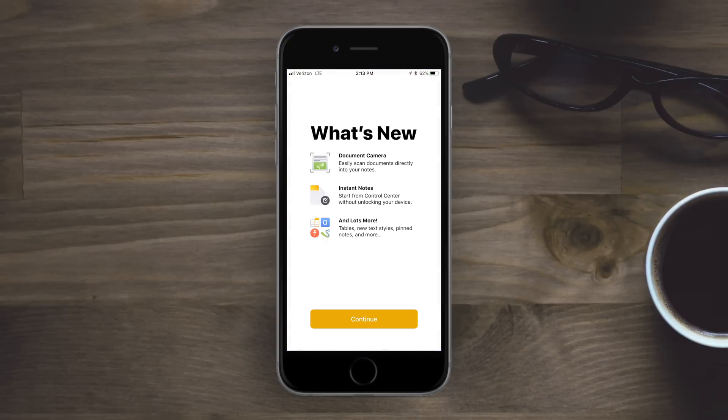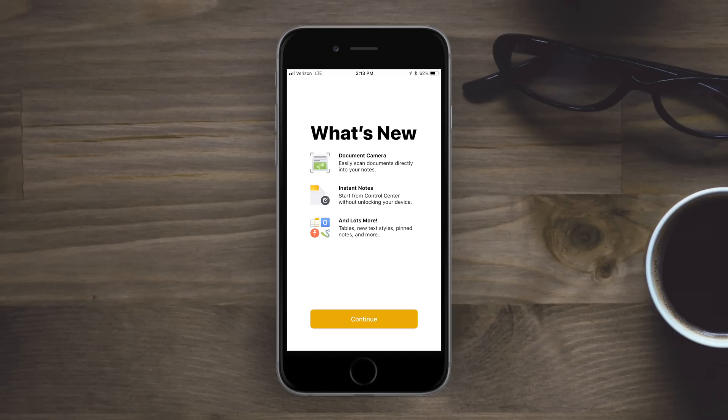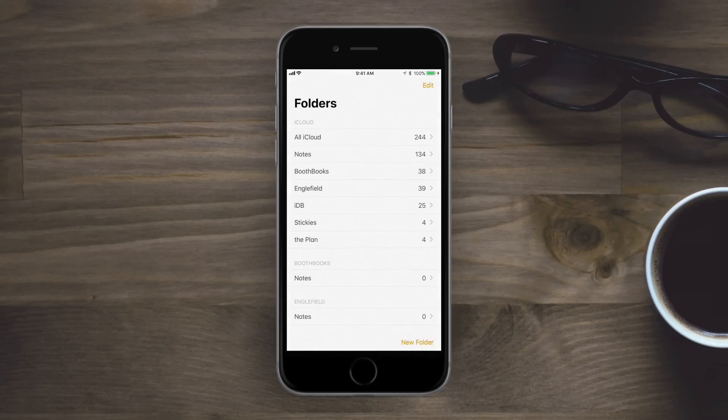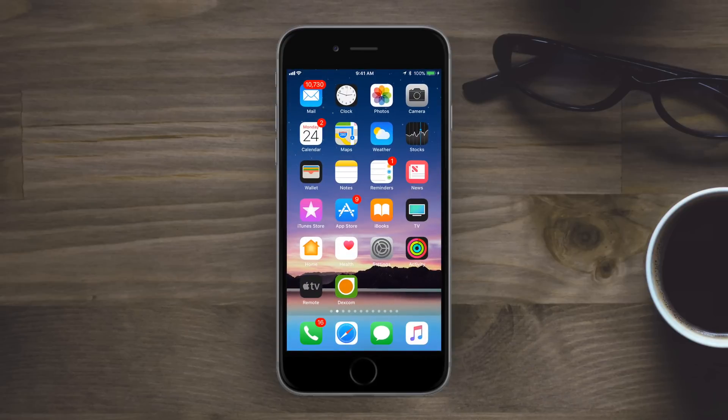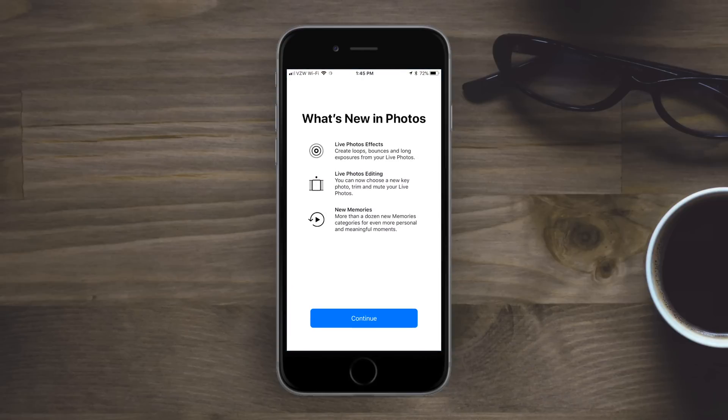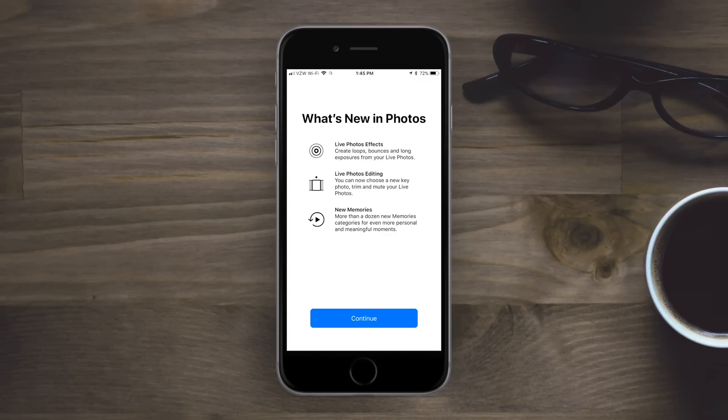There is now a new splash screen in Notes letting you know of the document camera, instant notes from Control Center, and other new features coming in iOS 11. And we have a similar one for the Photos app. Again, highlighting upcoming features that you can use like Live Photo effects, Live Photo editing, and more memories to capture all of those moments in your life.